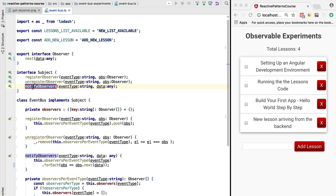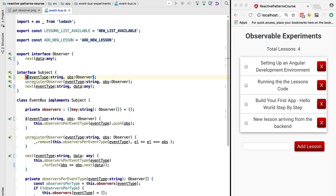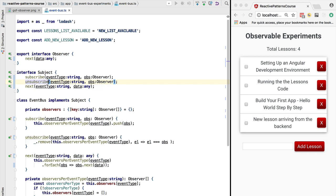We're going to rename notify observers to next as well. Let's rename register observer to subscribe and unregister observer to unsubscribe. So far we've only renamed a few methods.